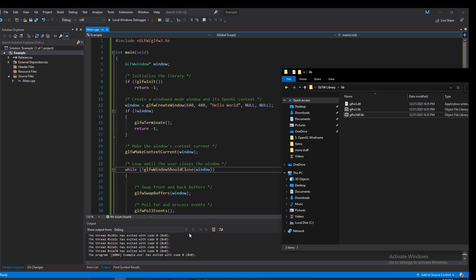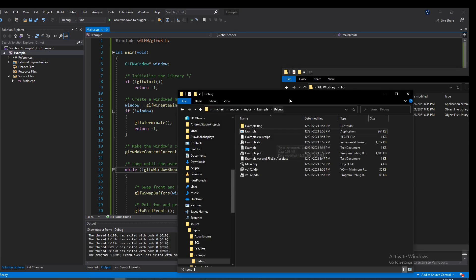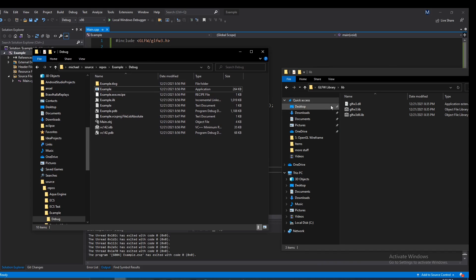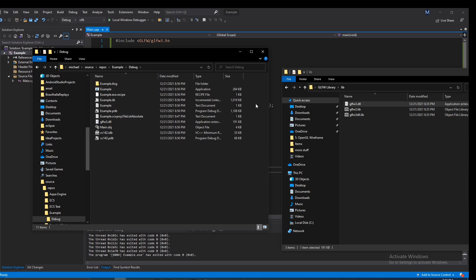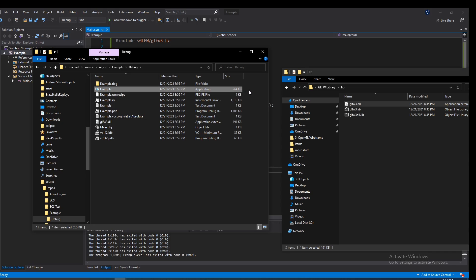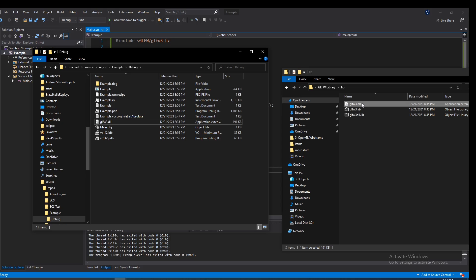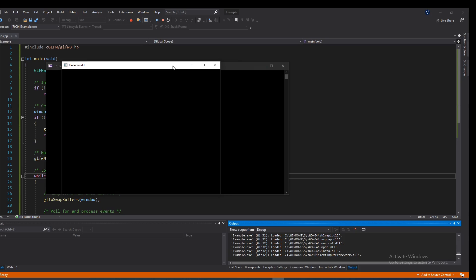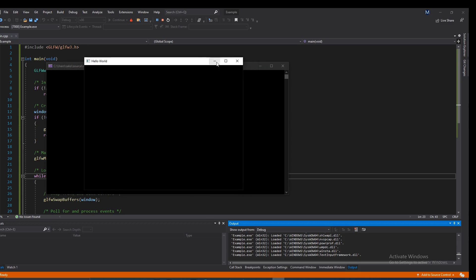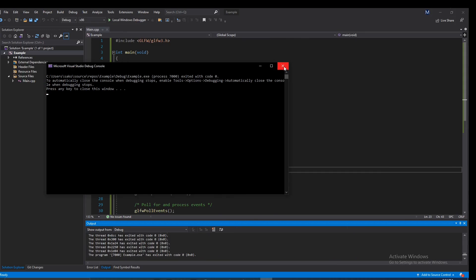However, we're not done yet. Head over to where your application is being built — the Debug folder. We need to copy glfw3.dll and paste it right there alongside the executable. As I mentioned earlier, the application needs to use this library during runtime, so the DLL file must always be in the same folder as the application.